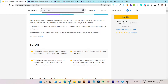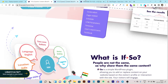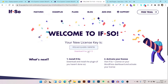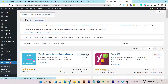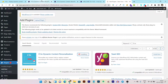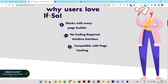Once you've bought the lifetime deal, you'll get a license key. You can download the If So plugin or simply search for it in your WordPress plugin directory and install it directly from there.